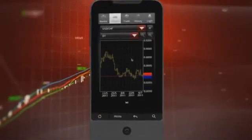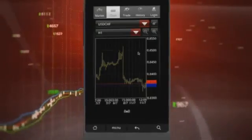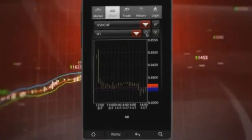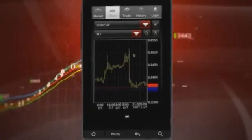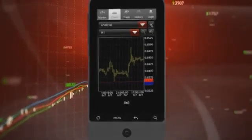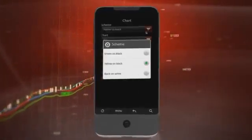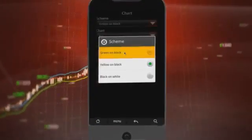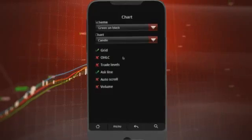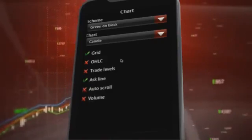Once your chart opens, you can change the time frame, zoom in or out using the zoom icons. You can also change the chart skin by clicking on the upper right-hand corner to suit your taste, change the chart type to candlestick or OHLC, and see trade levels and ask line, and use auto scroll and volume.